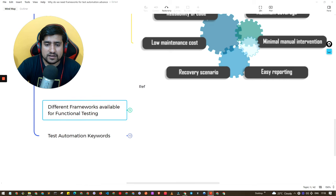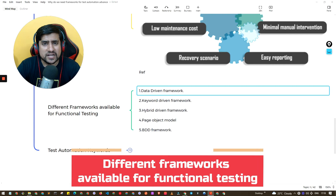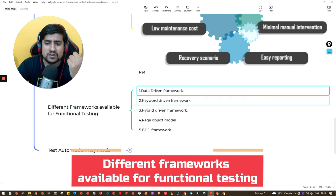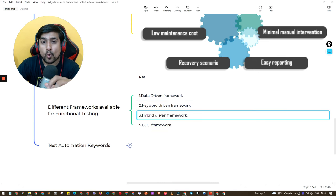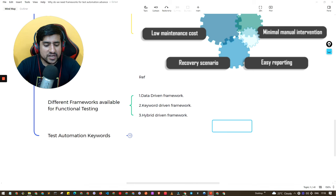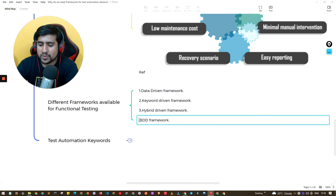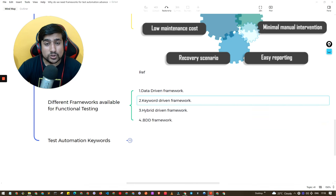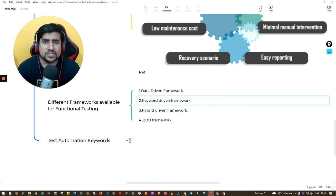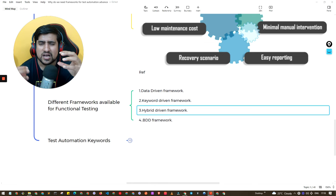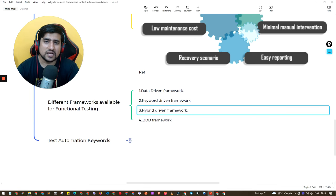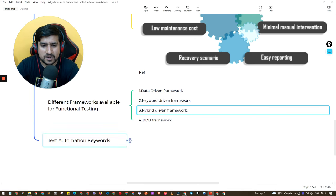There are different types of frameworks: data-driven, keyword-driven, hybrid, and page object model — though POM is actually a design model, not a framework — and BDD, or behavior-driven development. Most of the time when an interviewer asks what kind of framework you've used, you should say hybrid, because typically you've mixed data-driven, keyword-driven, utilities, and other elements together. It's hybrid in nature rather than purely data-driven.